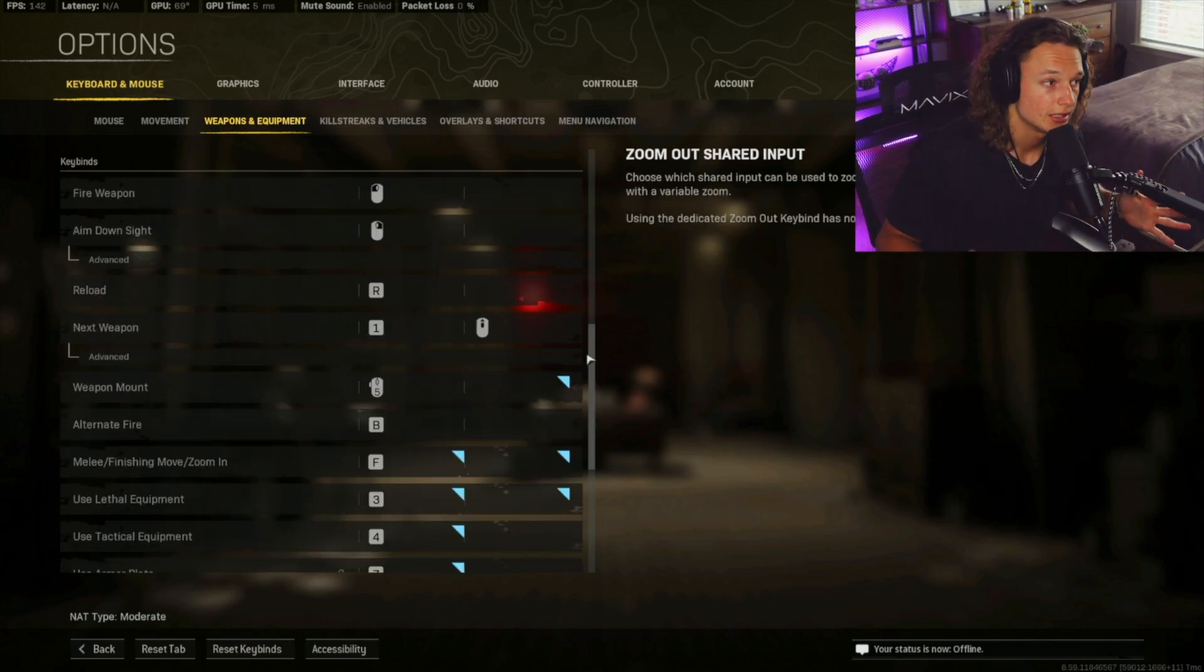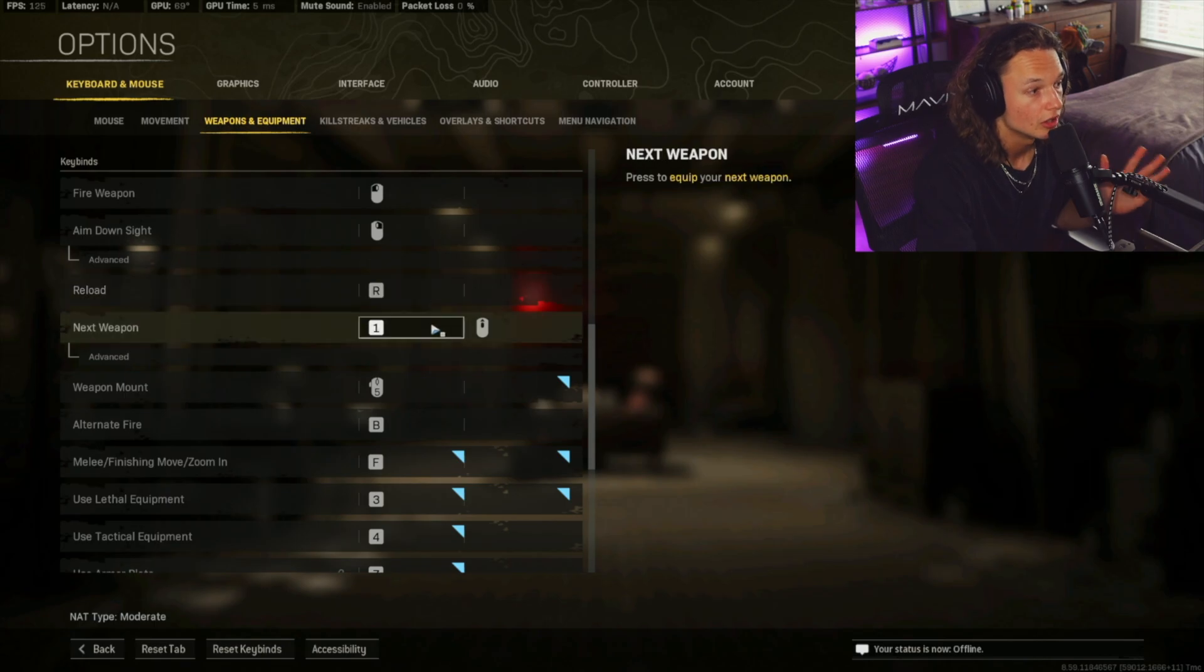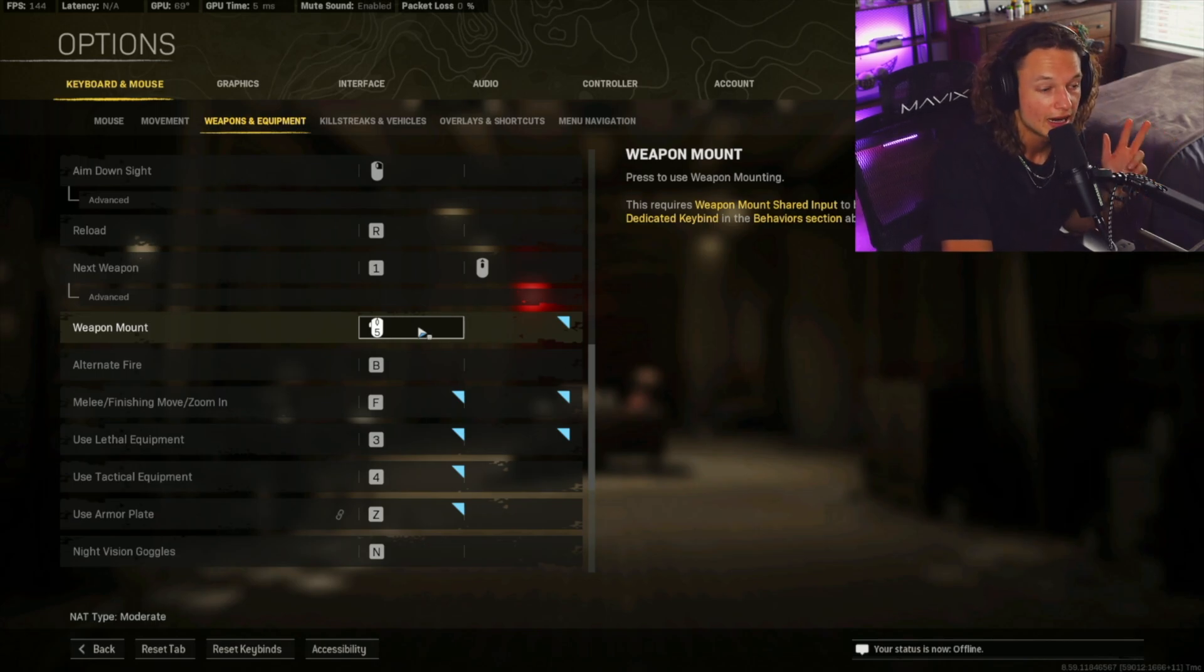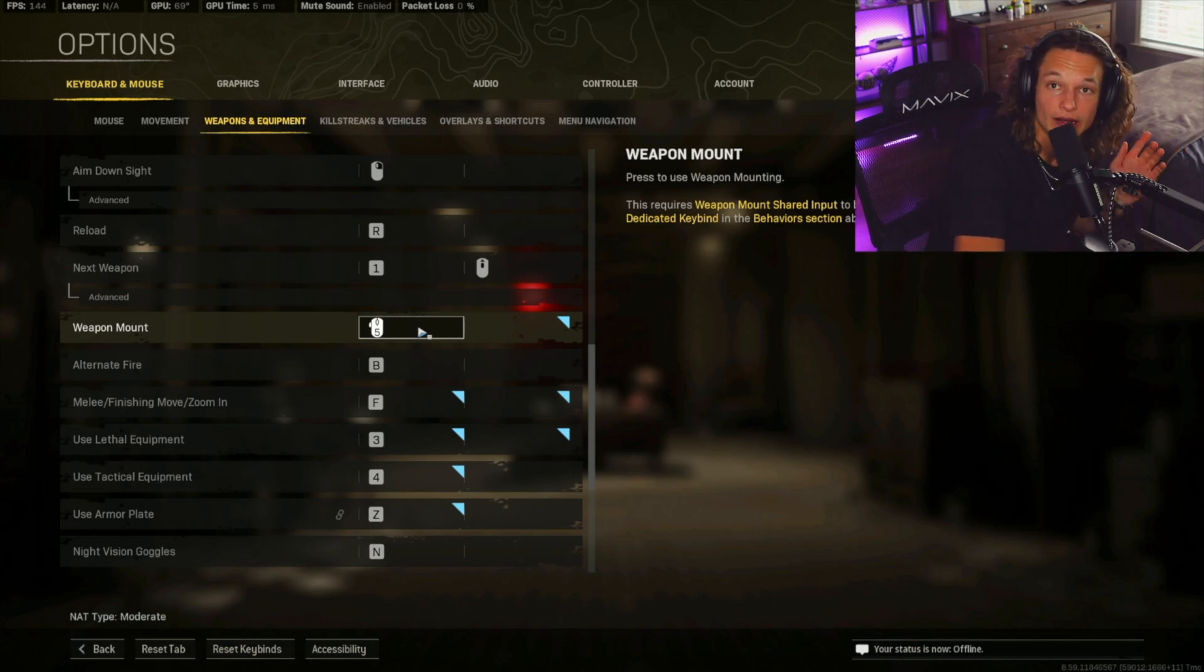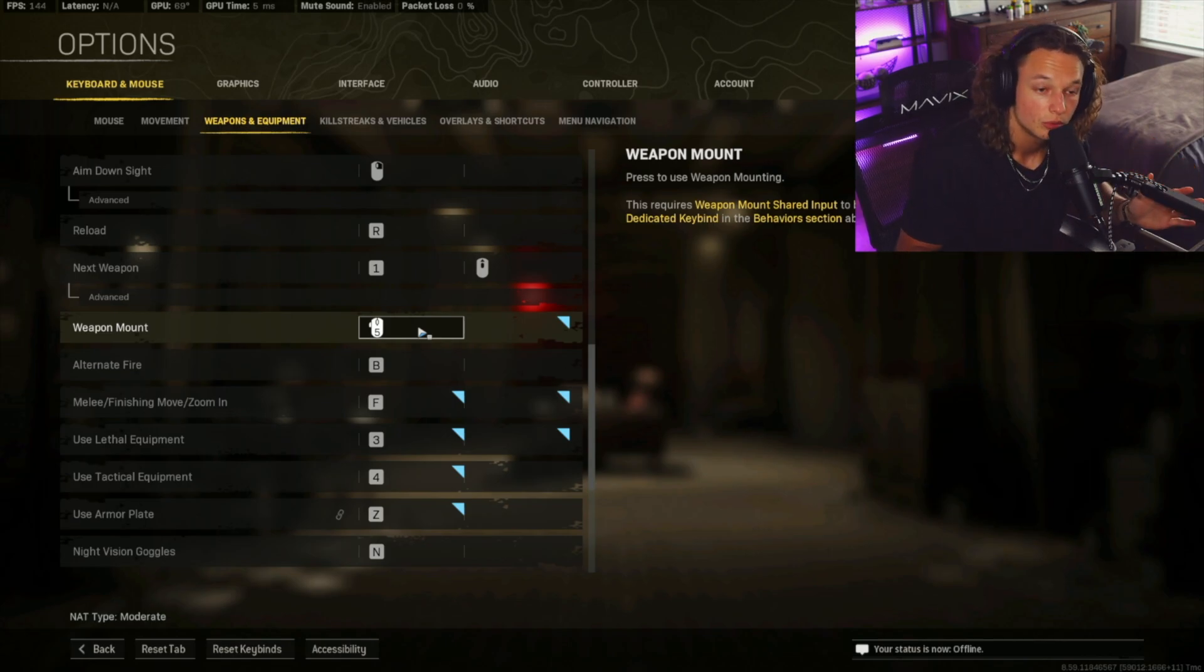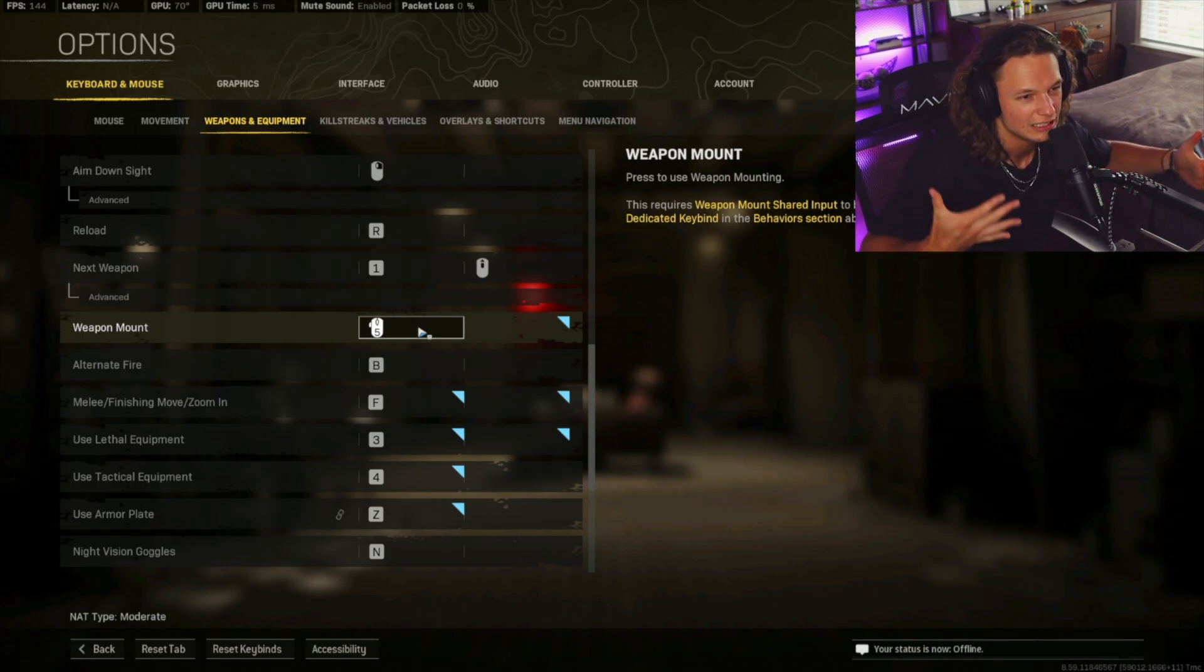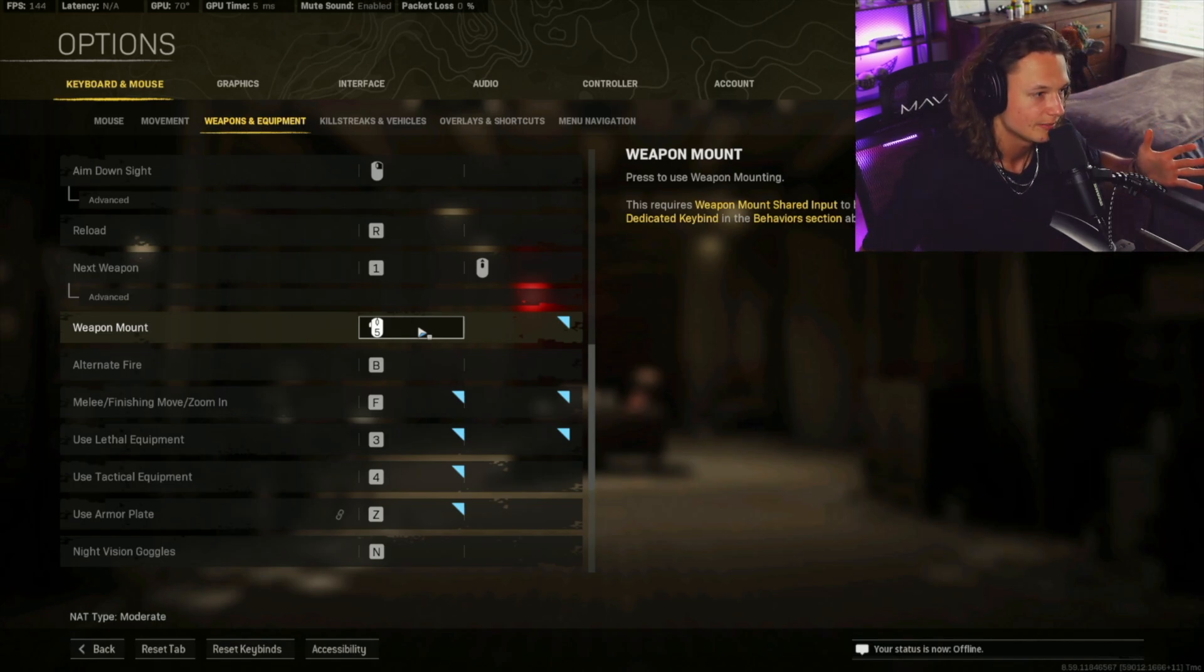Okay, so now we're going to be moving on to the keybinds for the weapons equipment section. Your fire weapon is going to be left click. Your aim down sight is going to be right click. Your reload is going to be R. Next weapon will be one. Now, this is where it varies. If you have two buttons, at least two buttons on the side of your gaming mouse, then you're going to want to bind at least one of those for weapon mounting. If you don't have any buttons on the side of your mouse, you're going to want to choose a keyboard that's easy to reach for you to weapon mount.